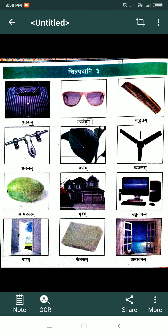Yutakam — shirt. Uppnetram — spectacles. Kankatam — comb. Argalam — stopper. Parnam — leaf. Vijanam — fan. Aamrafalam — mango. Gruham — house.